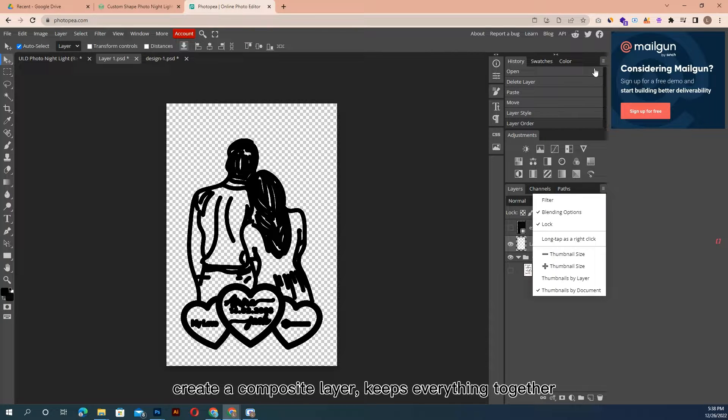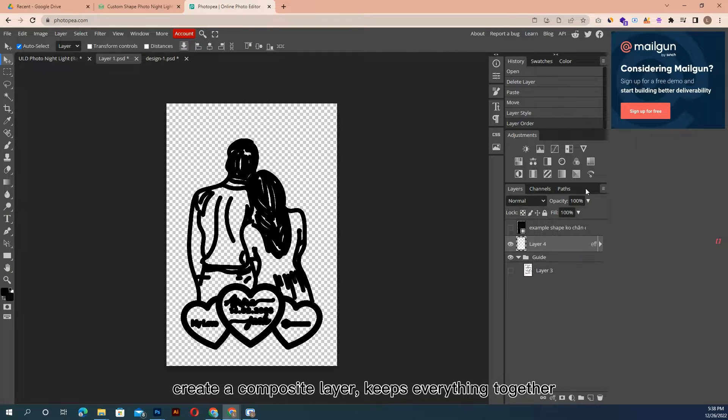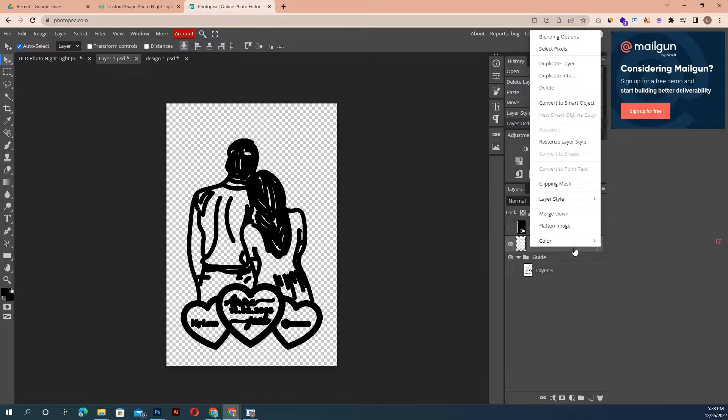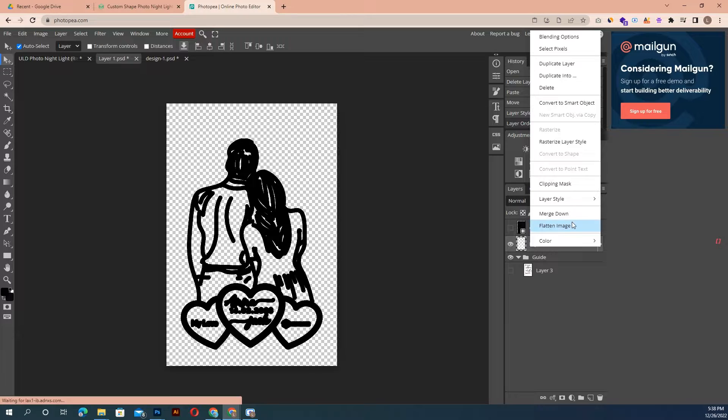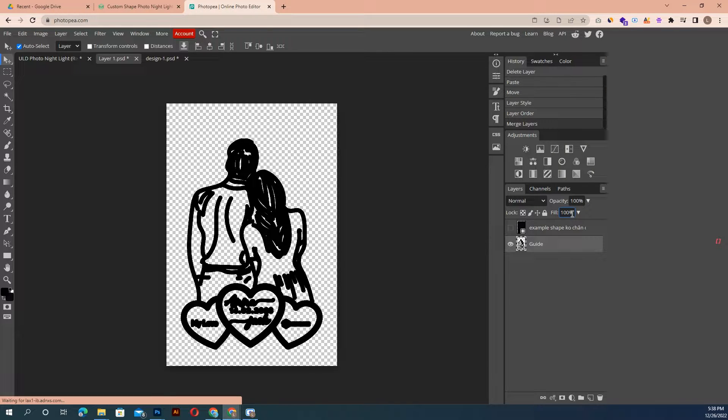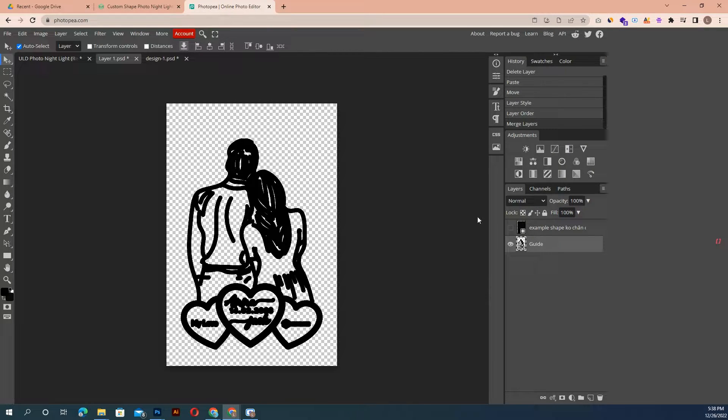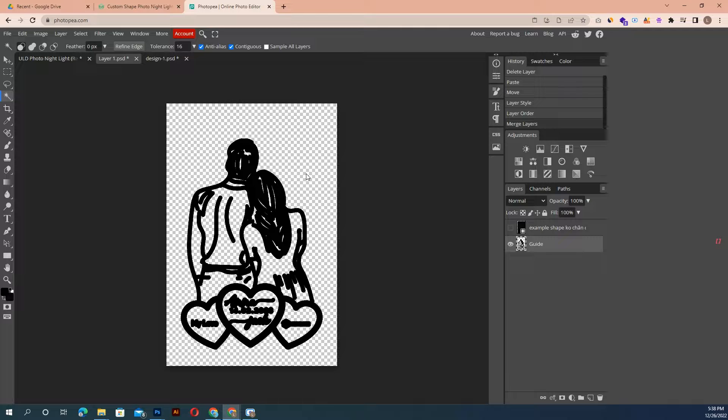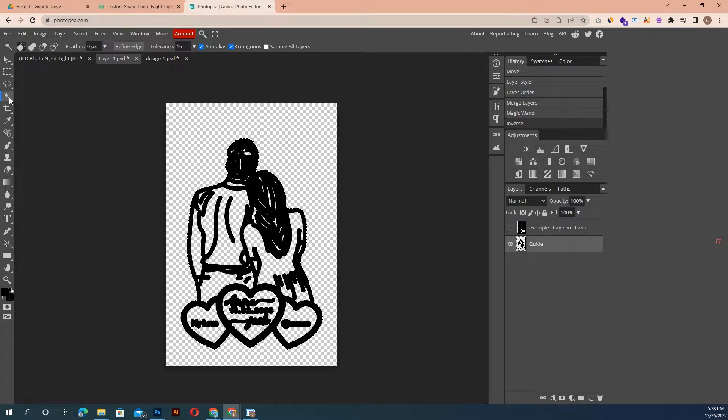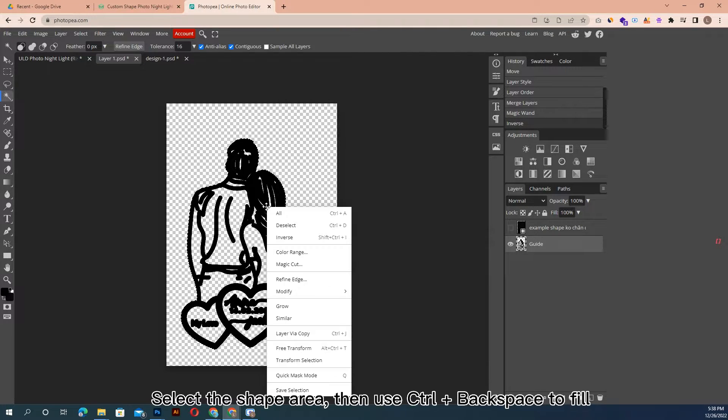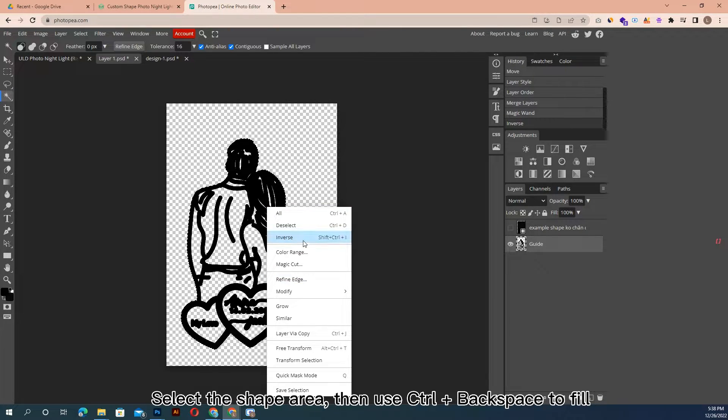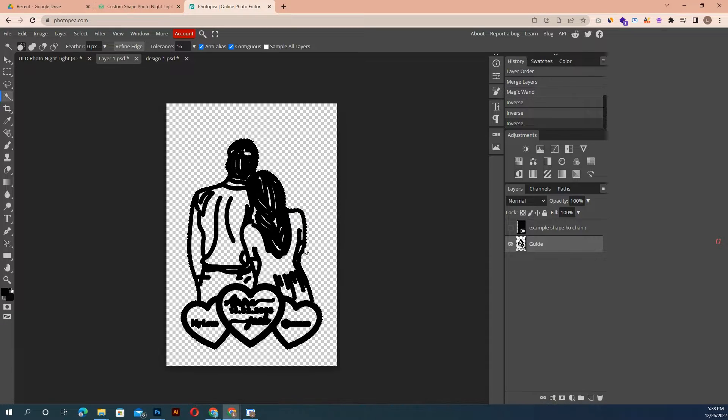Create a composite layer, keeps everything together. Select the shape area, use ctrl plus backspace to fill.